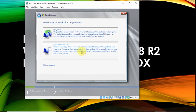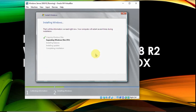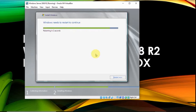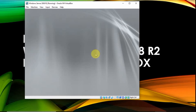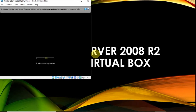Then select Custom Advanced. Then click Next.